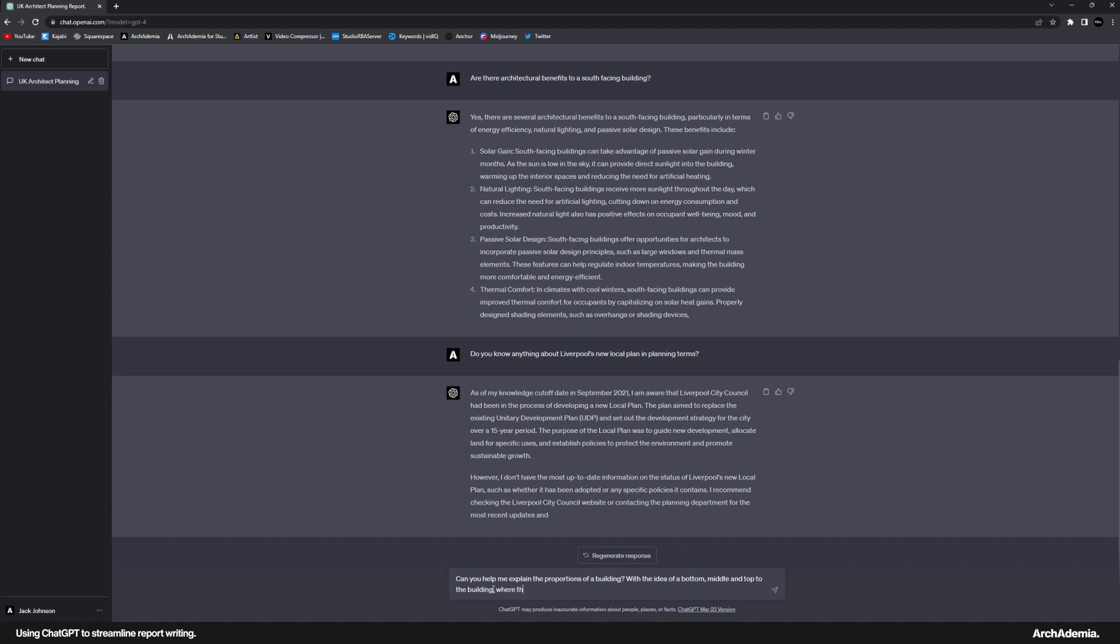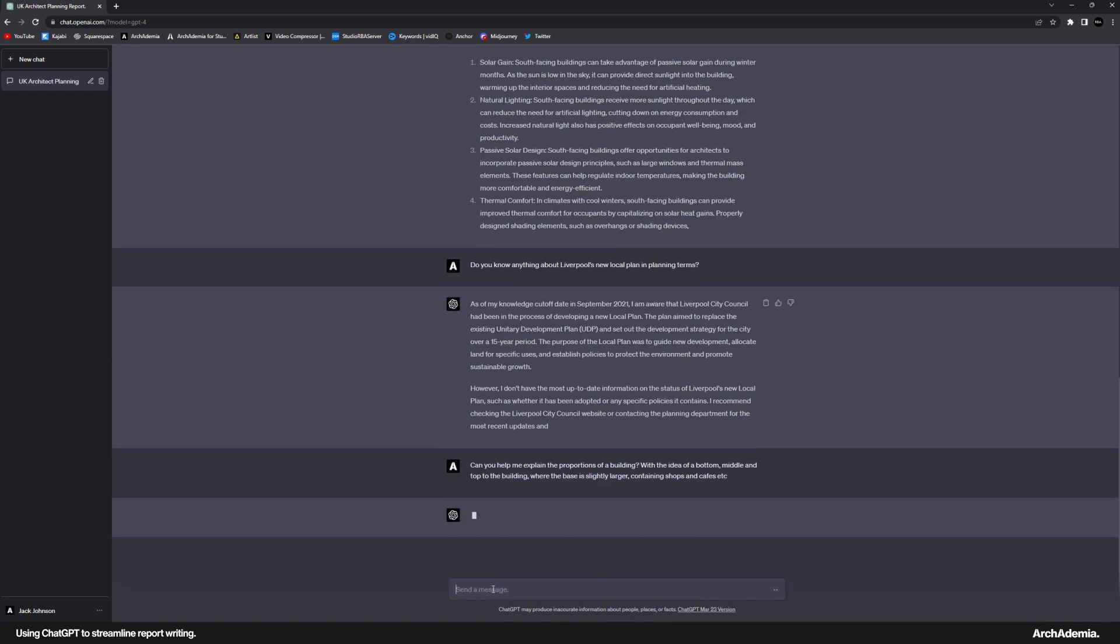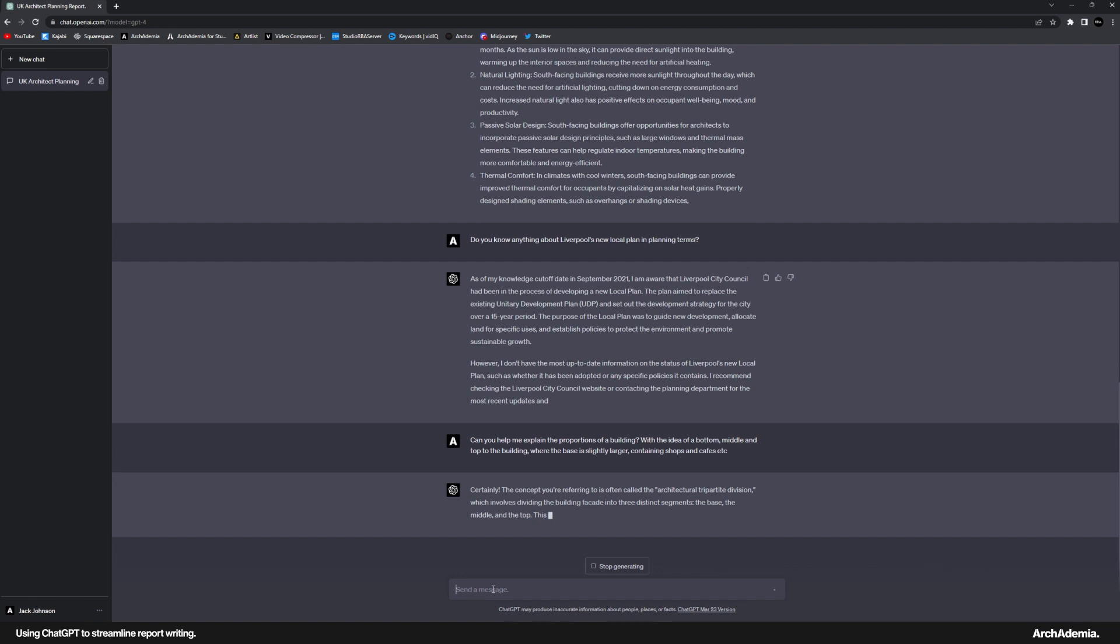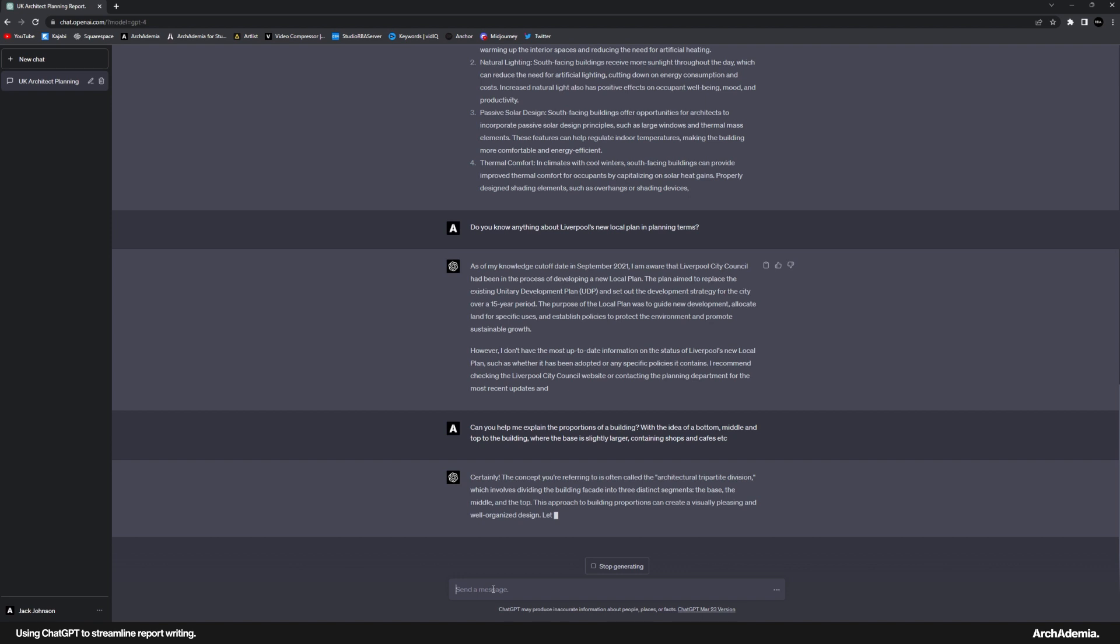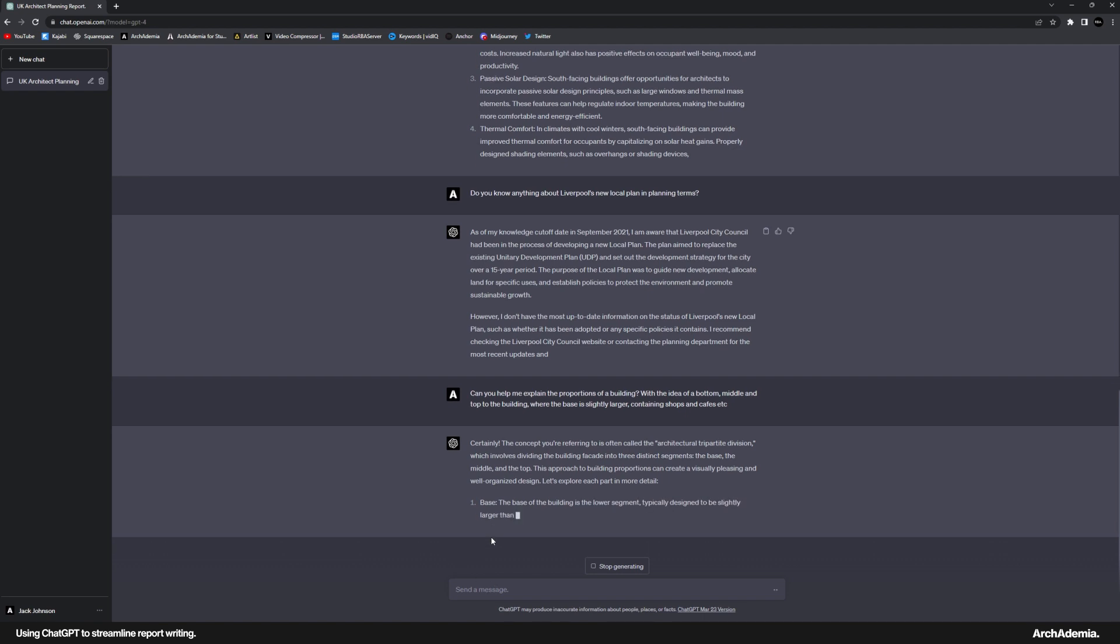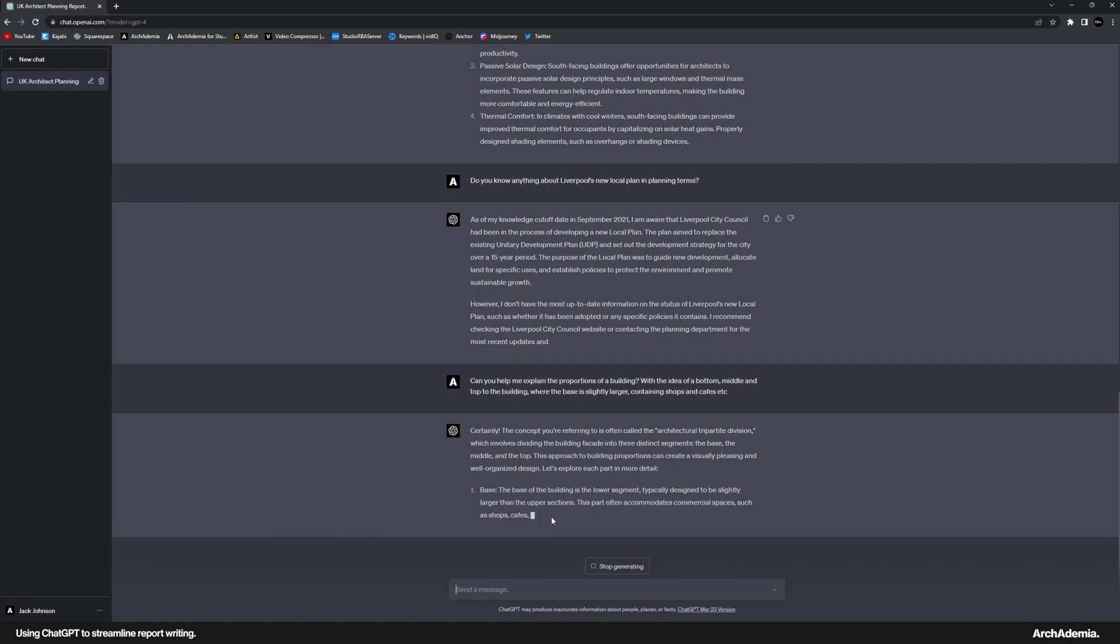and top to the building, where the base is slightly larger, containing shops and cafes, etc. The concept you're referring to—architecture—yeah, yeah. Bloody hell. Yeah, visually pleasing. This is probably the most common architectural technique that I use. The base of the building's lower segment, typically designed to be slightly larger than the upper sections. This part often accommodates commercial spaces. I mean, I'm going to let that right away. That is unbelievable. I nearly swore then.